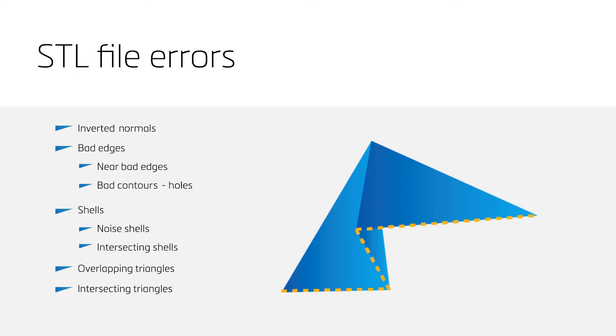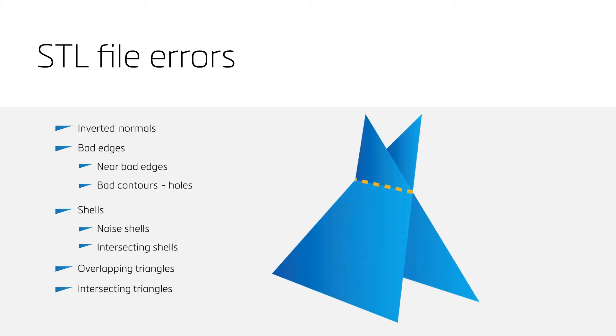Lastly, intersecting triangles and overlapping triangles are possible STL file errors. Both errors are usually not crucial to fix, but it is possible that they affect the quality of the printed part.